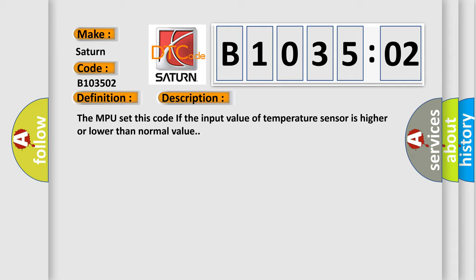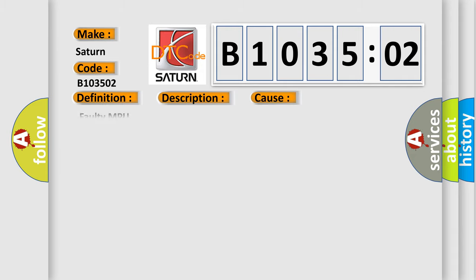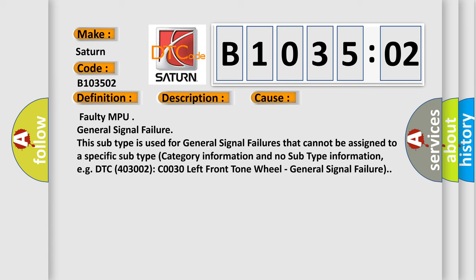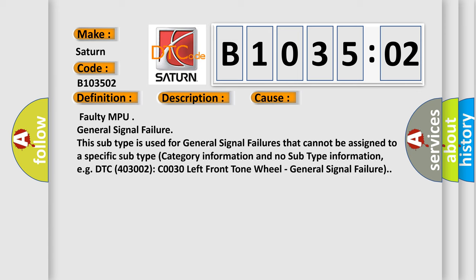Faulty MPU general signal failure. This subtype is used for general signal failures that cannot be assigned to a specific subtype category information and no subtype information. E.g. DTC 403002 C0030 left front tone wheel general signal failure.